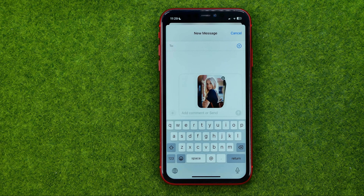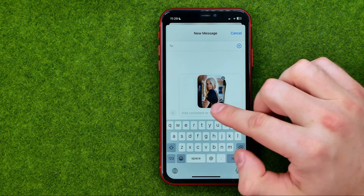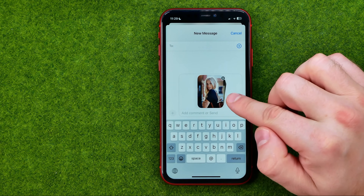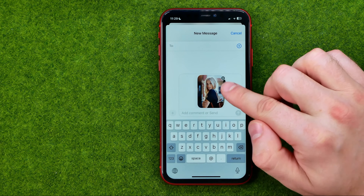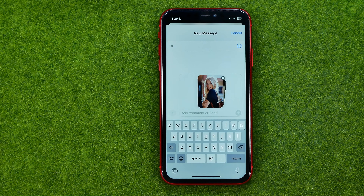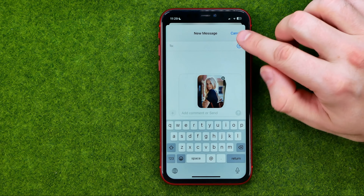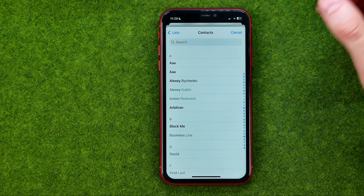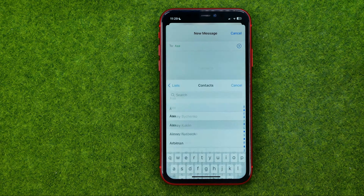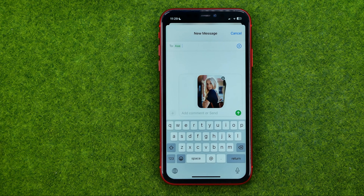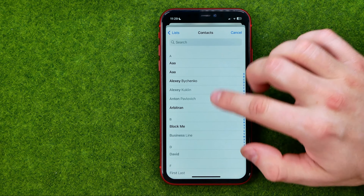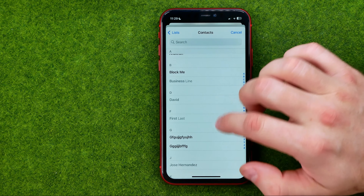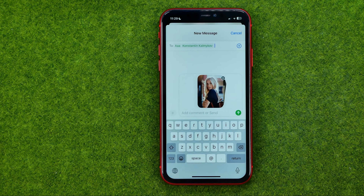As you can see, all the photos we have selected are already attached to our message. Then we just need to select a user whom we want to send these photos to. We are also able to select multiple users at once.